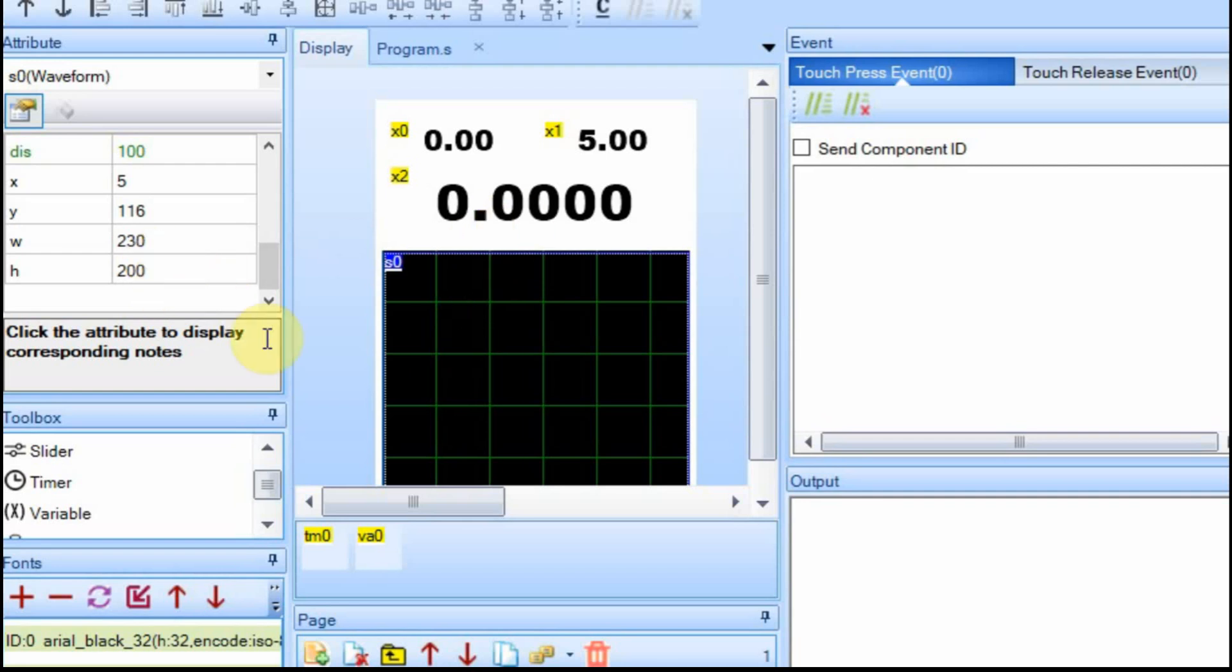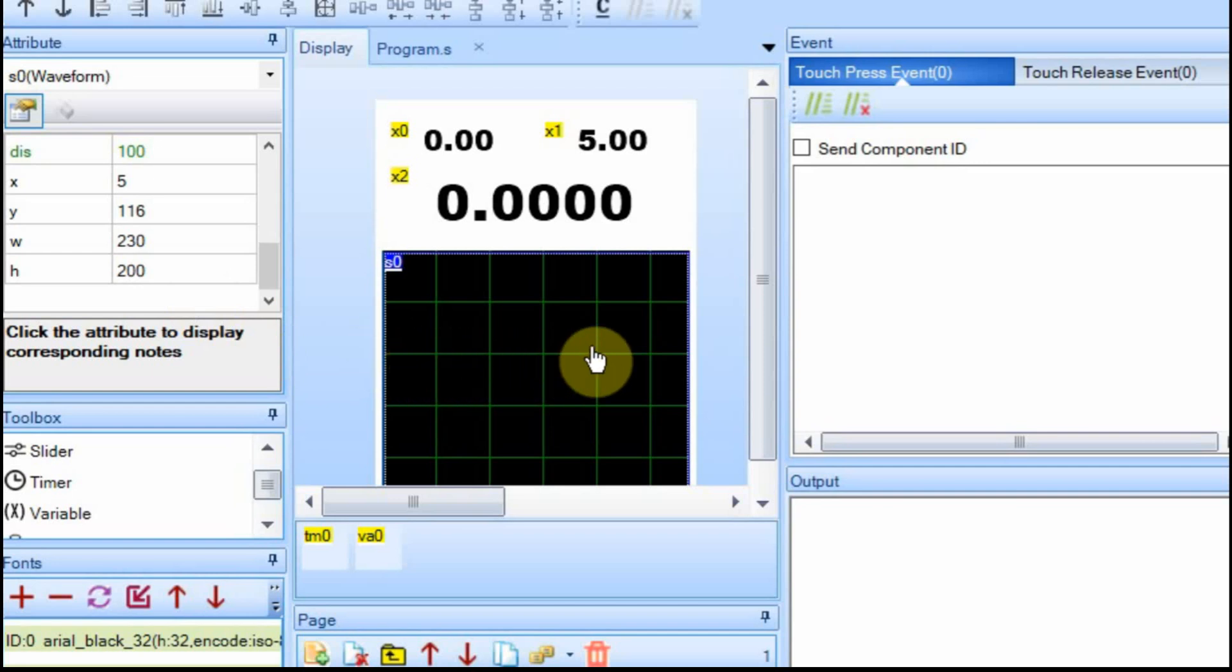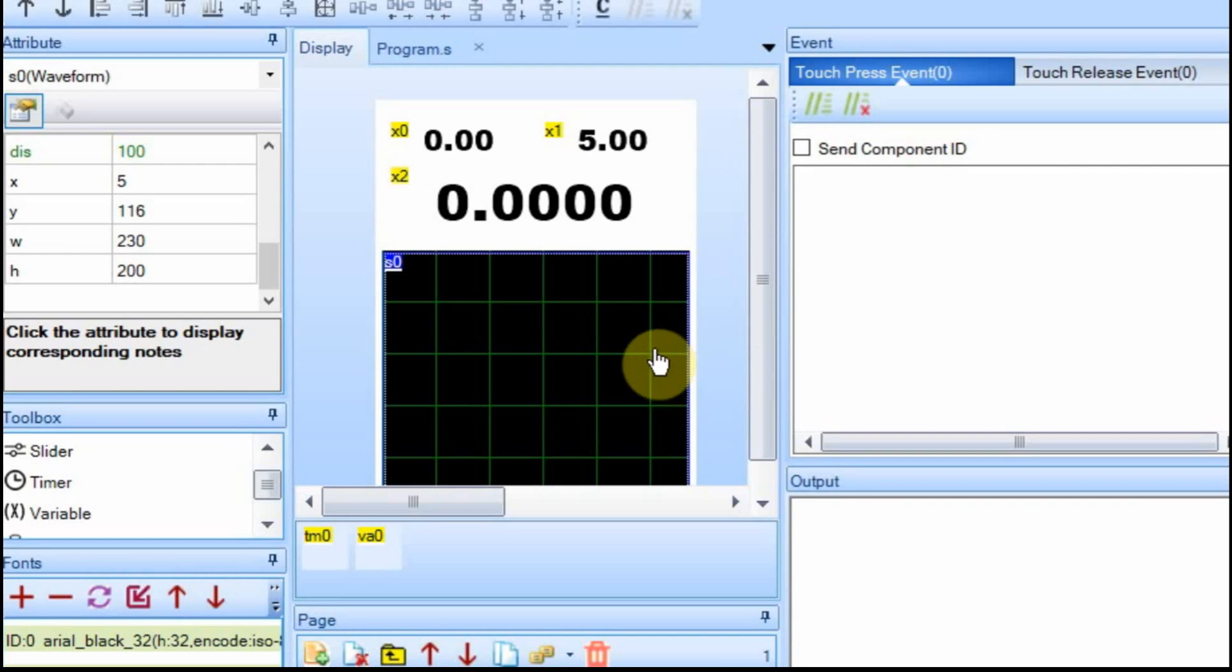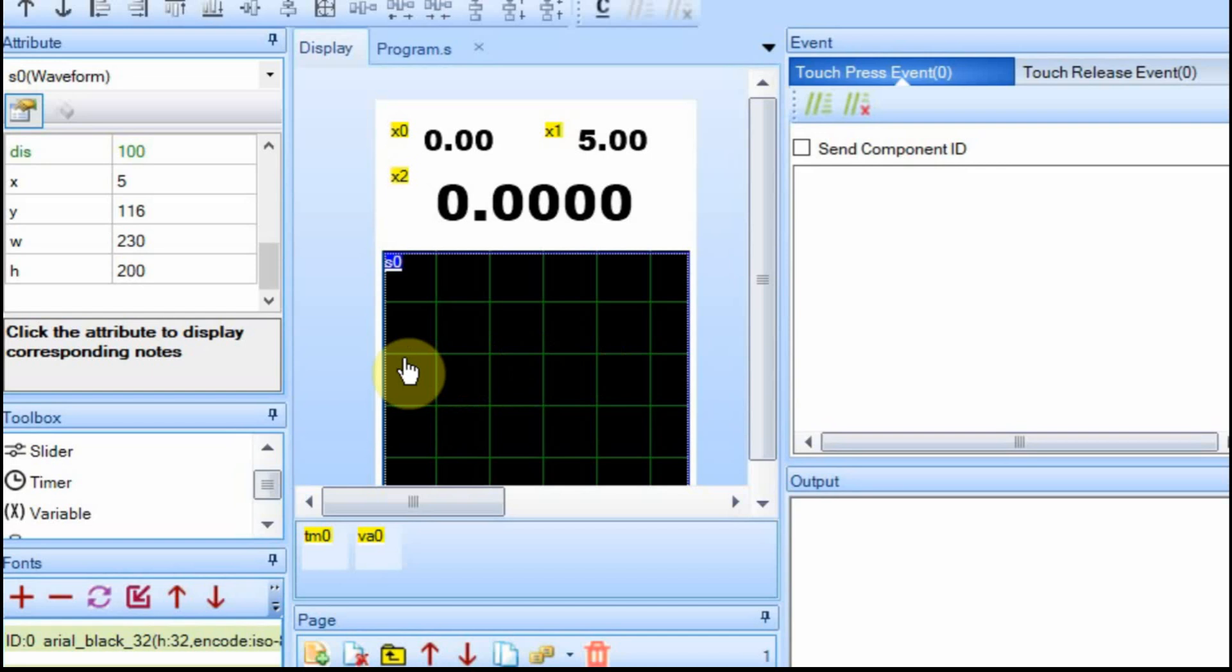And then our width is 230. So it'll start on this side, on the right side, and it'll move over to the left. And once it hits 230, or we have the 230th variable in there, or point, then it's going to look like it's moving back to the right, or back to the left.